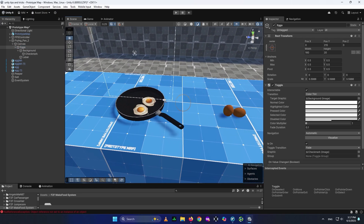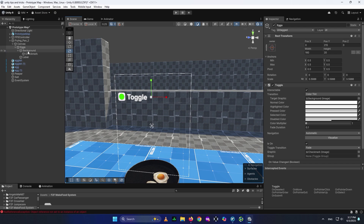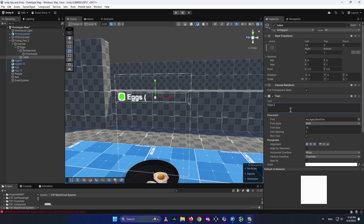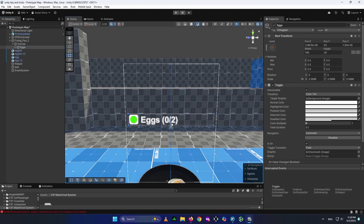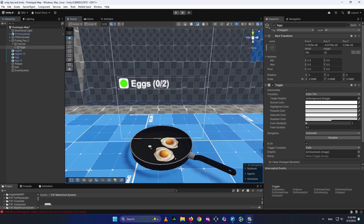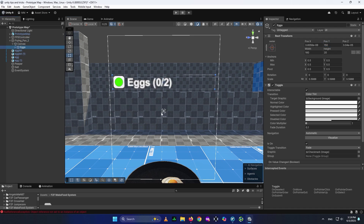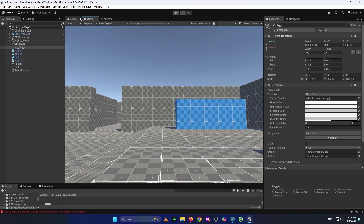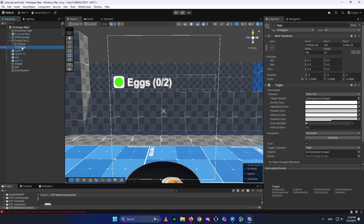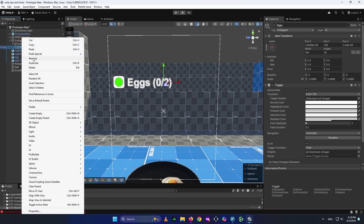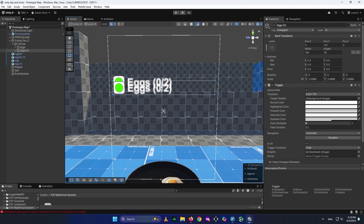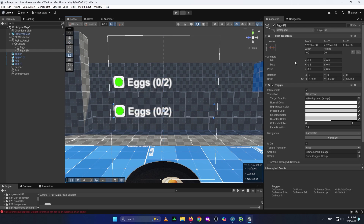I'm going to rename this toggle to Eggs. I want to display two eggs, so the label will read something like 'Eggs' and show '0 out of 2.' I'll set the anchor to center-center and since I have three items, I'll position this one at plus 150. The next item will be at the center, and the third at minus 150, so the spacing is equal and looks clean. I'll duplicate this toggle with Ctrl+D and place it at zero for Salt.